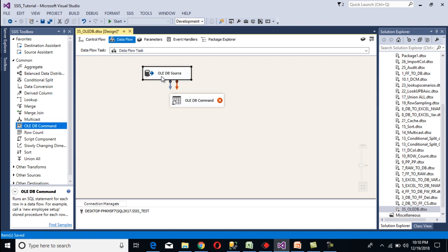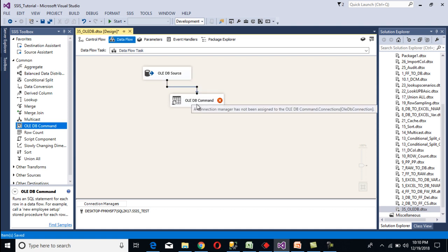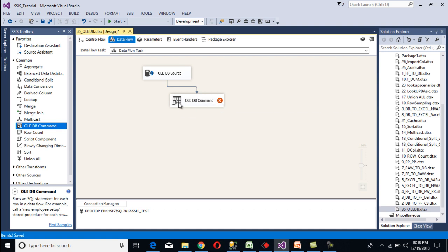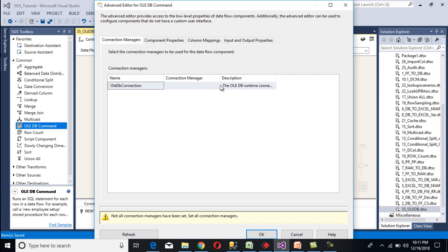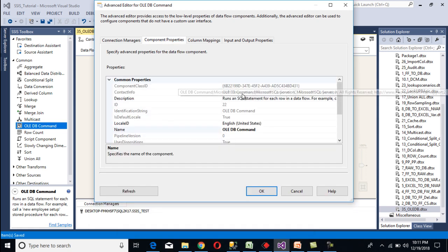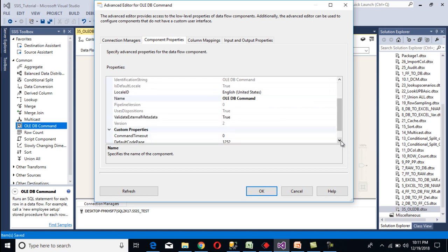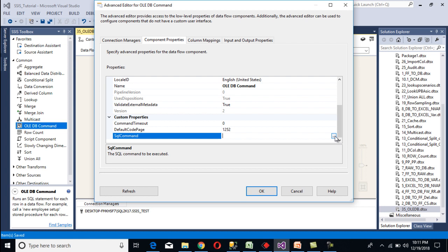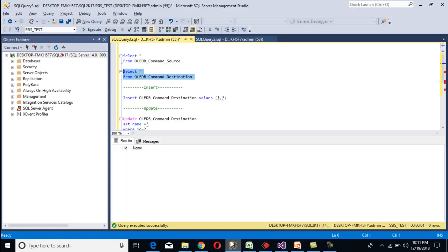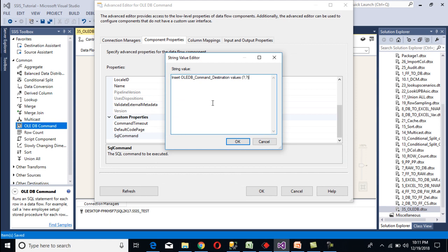Drag and drop the OLEDB command transformation and connect it with the OLEDB source. Double-click on the OLEDB command. In the Connection Manager tab, select our destination connection manager — that is our SQL Server table. Then go to Component Properties. Here we have an option for our SQL command. We want to insert data into our destination table, so this is our insert statement with values coming from parameters. We specify question marks as parameter placeholders — two question marks: the first for id and the second for name.